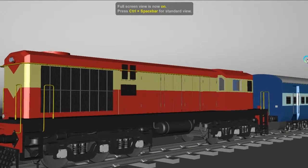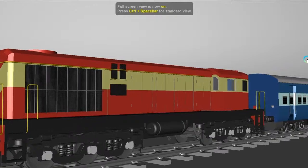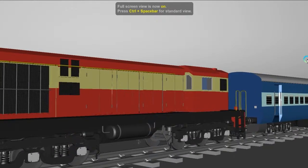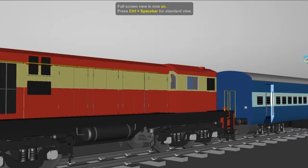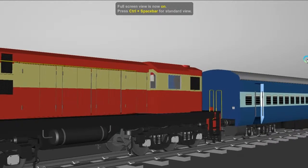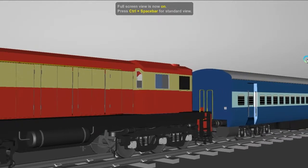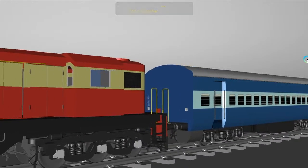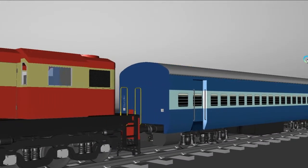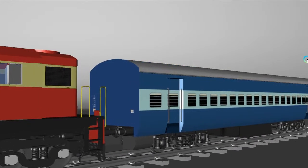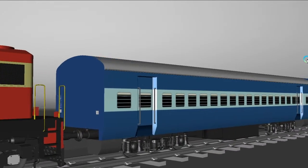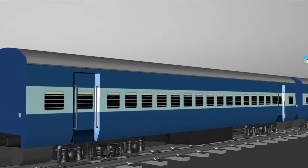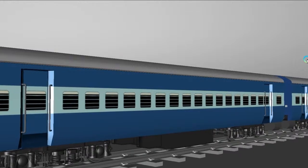Hello guys, welcome back to the Let's Grow Up YouTube channel. Today I am very excited for this live session because after a long time I am back with a Railway ICF coach. It was very difficult — more than 15 days I have spent with this model, and finally today I am presenting the Railway ICF coach. Thank you so much for joining this live session.